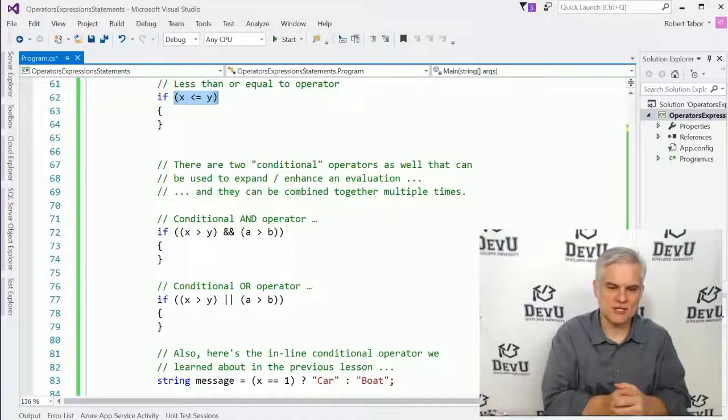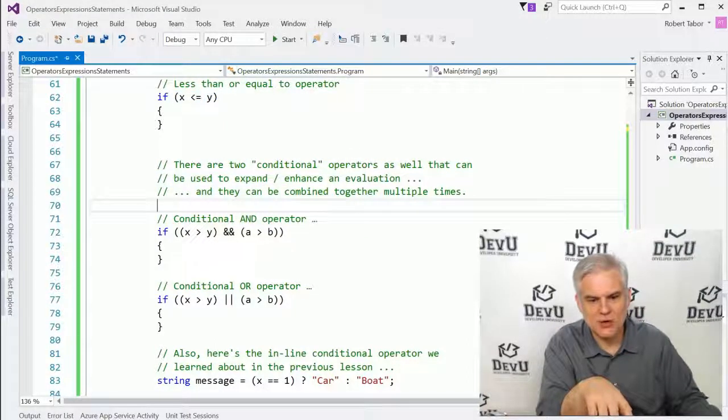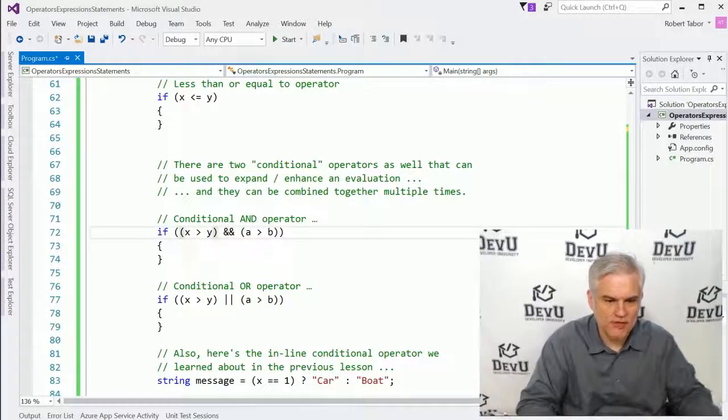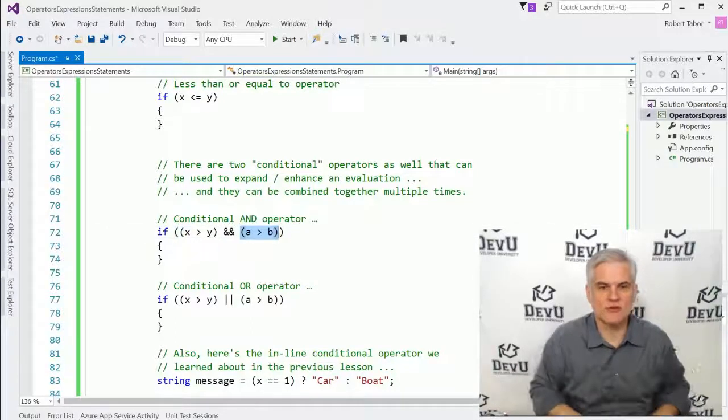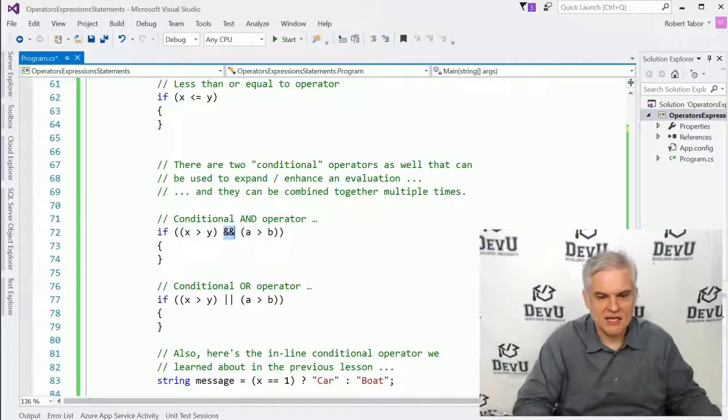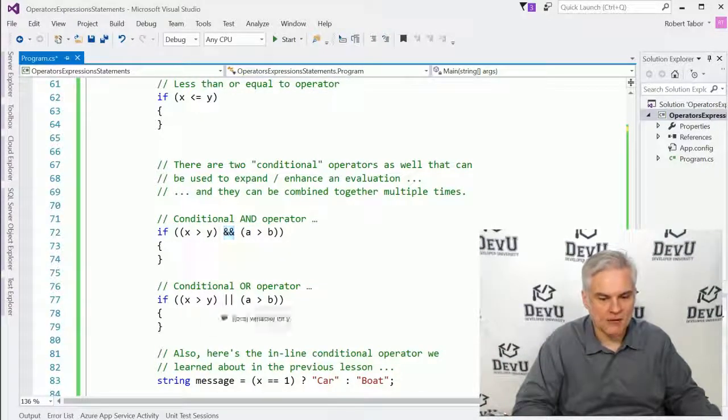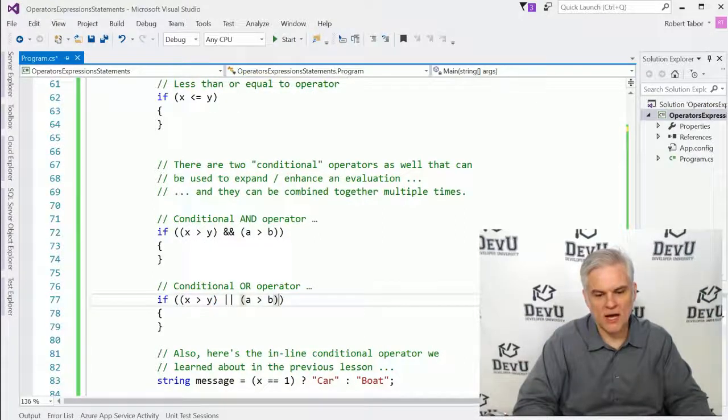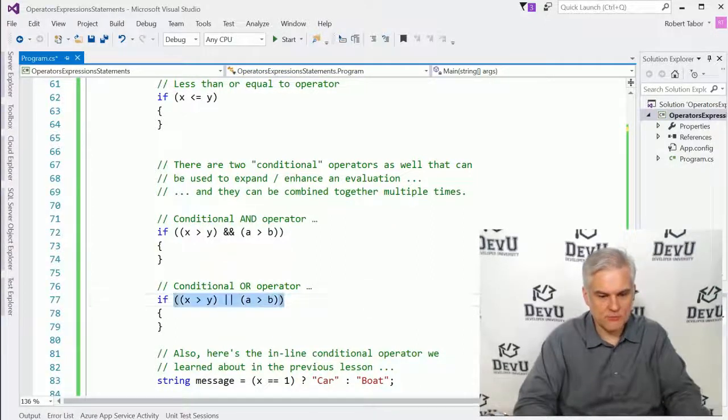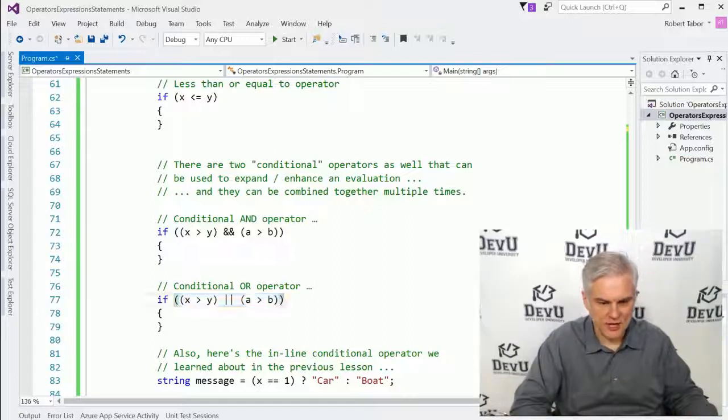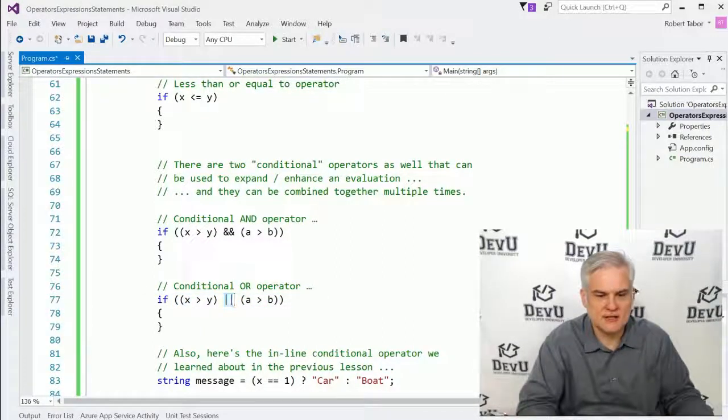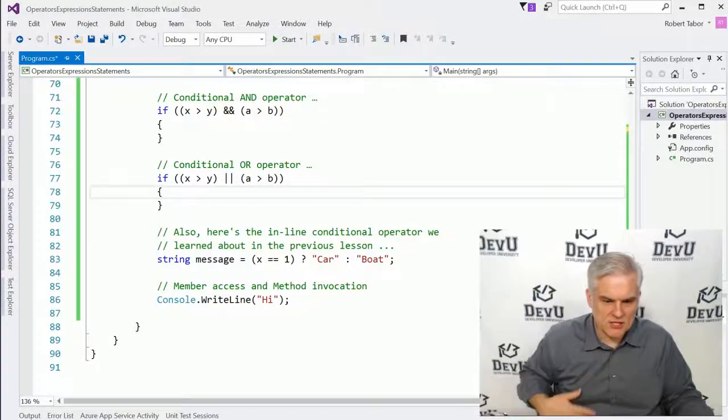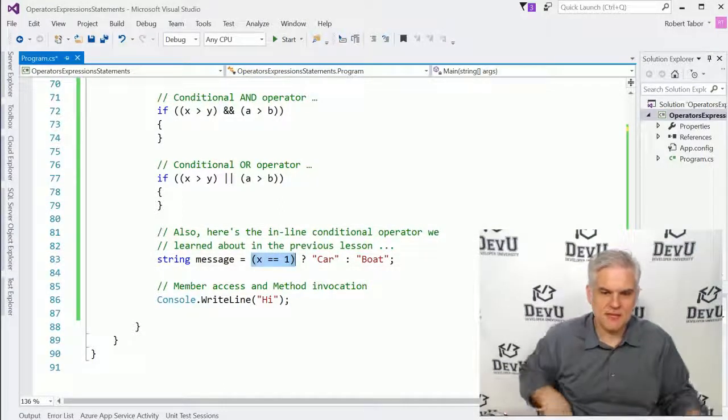There are also two conditional operators that can be used to expand or enhance an evaluation. And they can be combined together multiple times, as I say here in the comments. So I could ensure that both X is greater than Y is true and A is greater than B is true by using the logical and operator. There's also an or operator to say either X has to be greater than Y or A has to be greater than B in order for this outermost expression to be true. All right. So here's the logical or, two pipe characters next to each other.